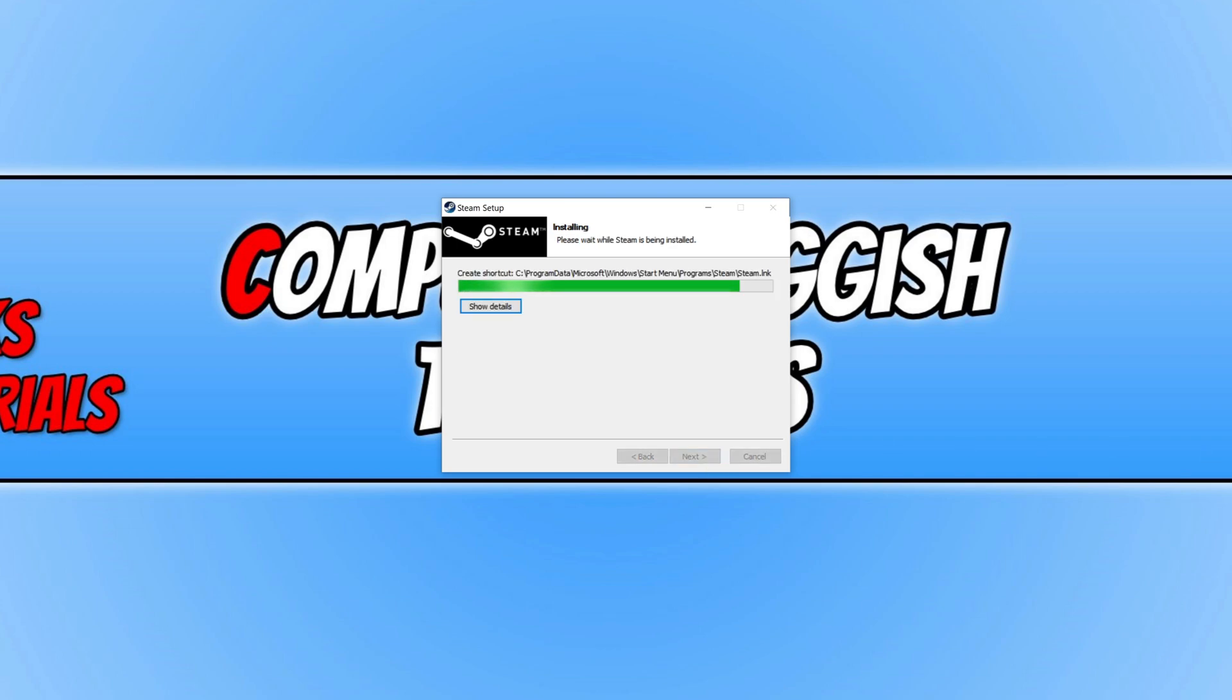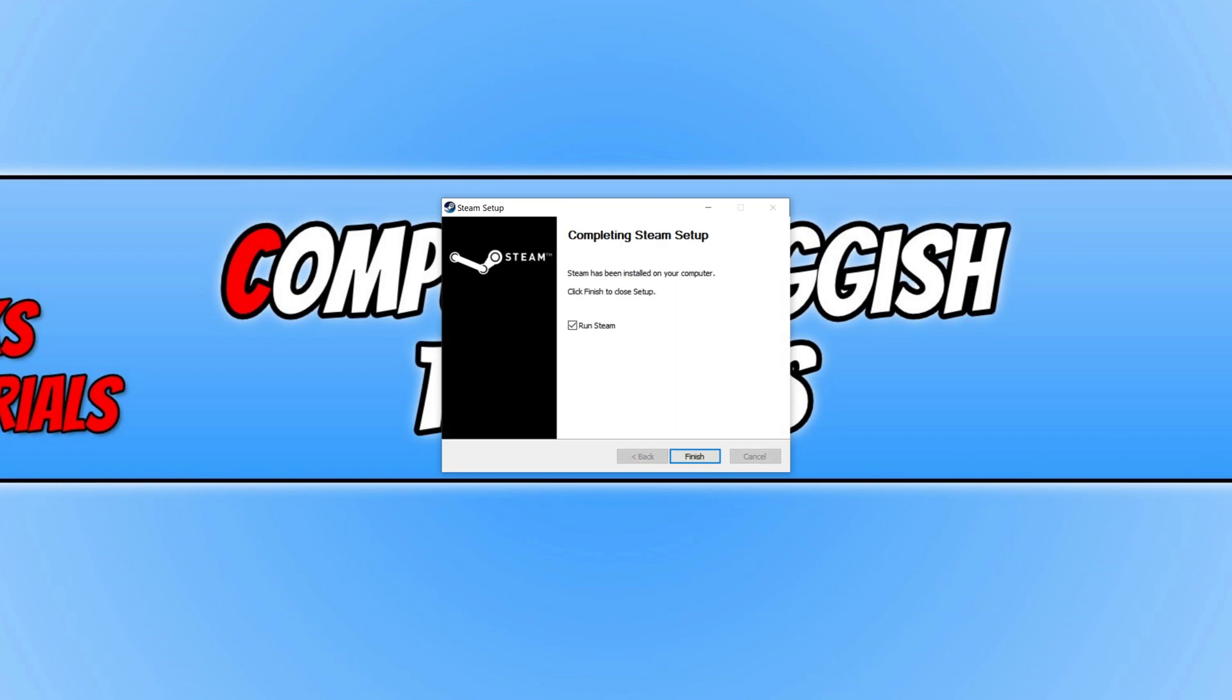It will then begin to install Steam. Once Steam has finished installing, you can go ahead and keep run Steam selected and press finish.